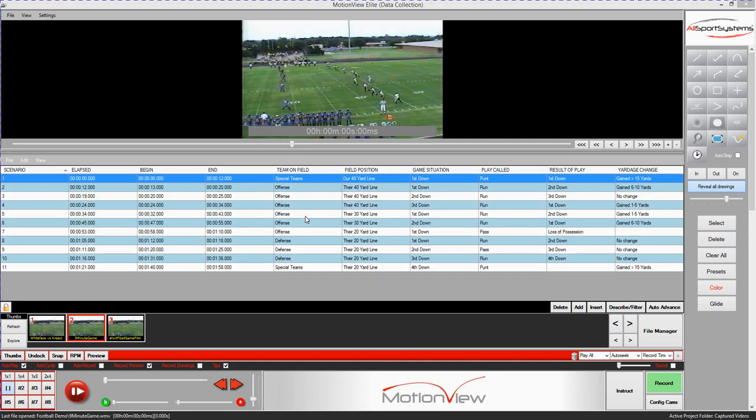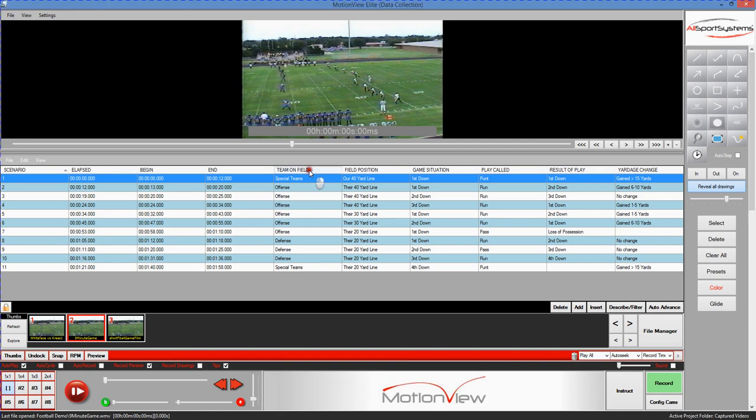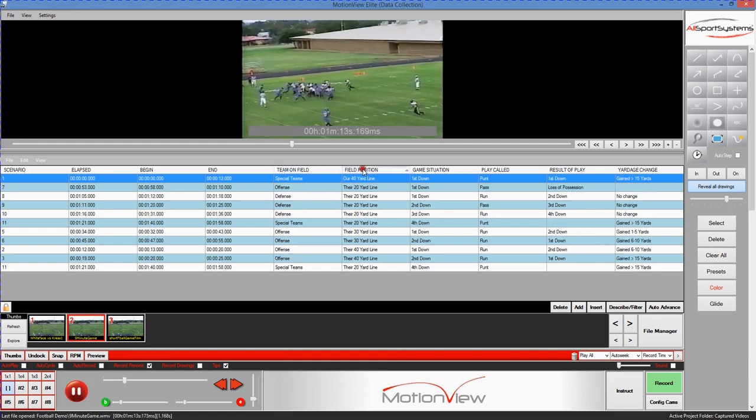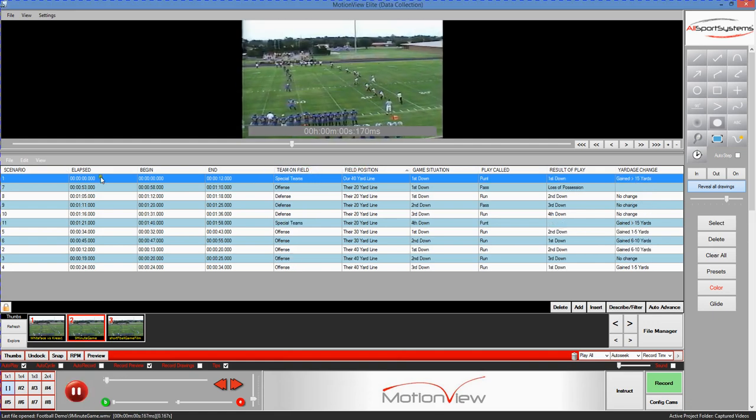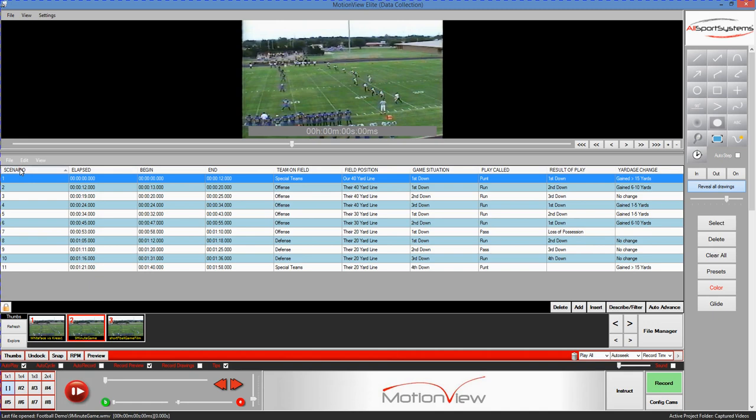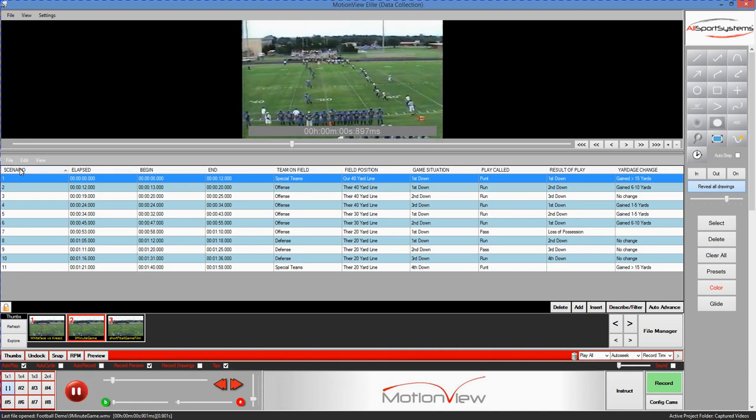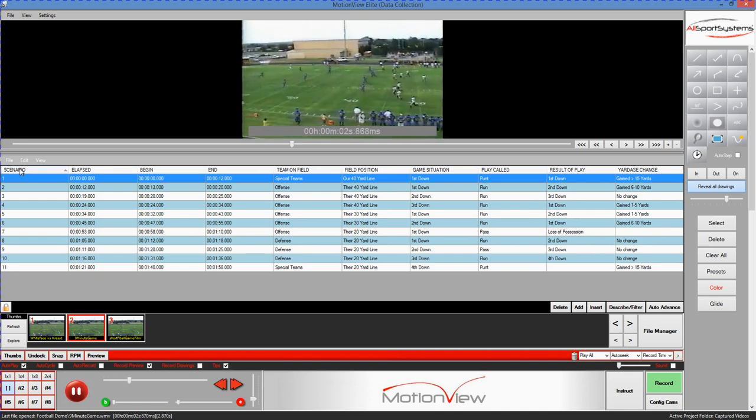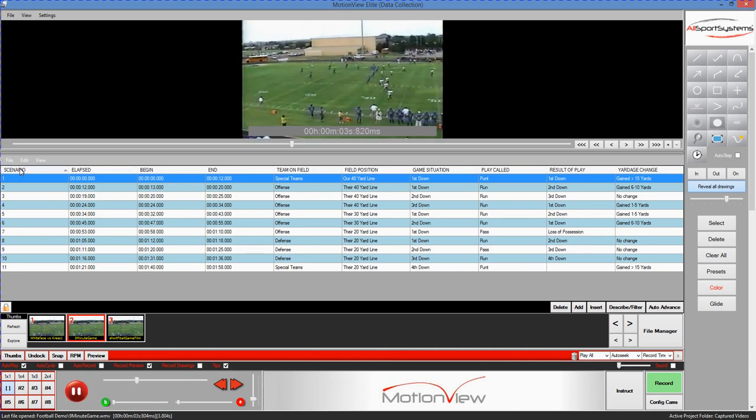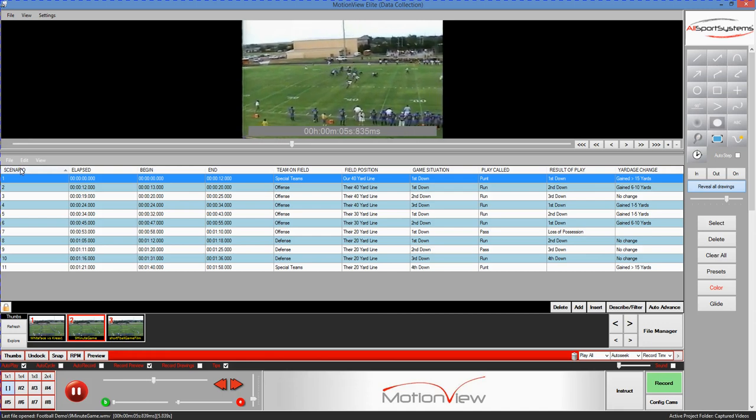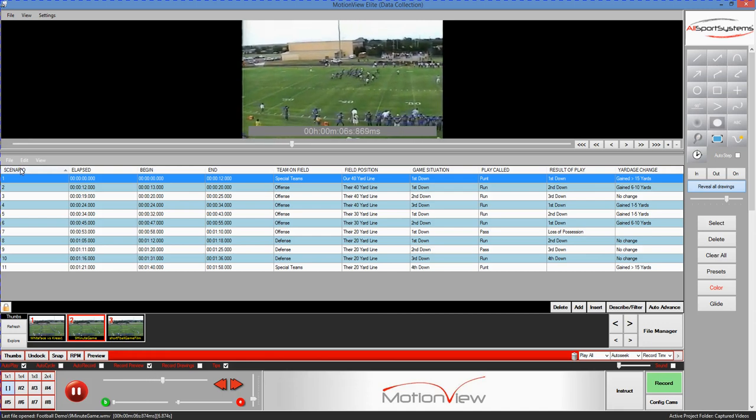So here we have a data collection that was previously tagged. This would be for an American football game. As you can see, the columns are quite different in terms of what the values are in each, but that's perfectly okay. The whole idea here is that it can be flexibly used for virtually any sport or activity.